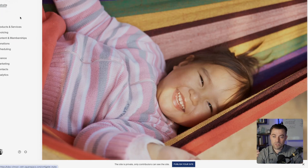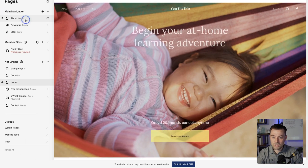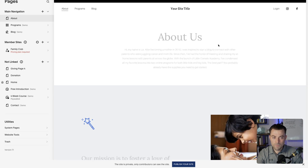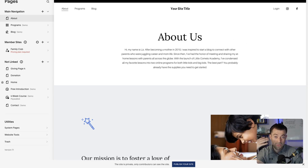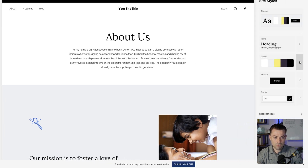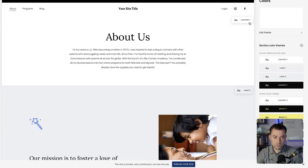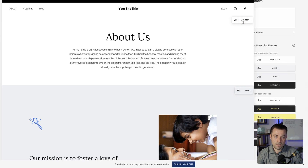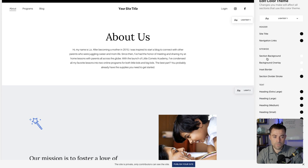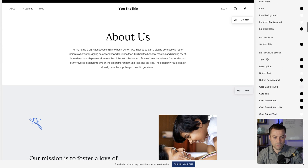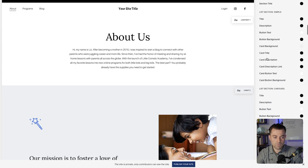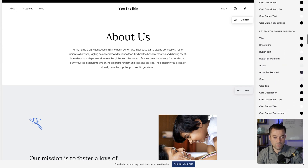Let's go to another page — we'll check out the About page — and you can see this uses a different top color or top theme. So we go back into site styles, look at colors, and you can see this one uses the lightest theme. So we click on lightest and scroll down again to announcement bar.